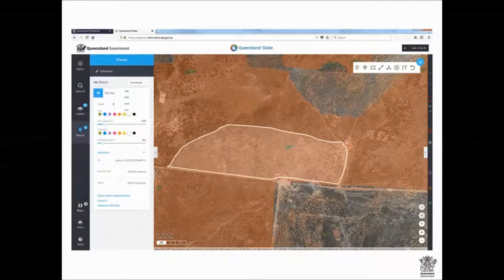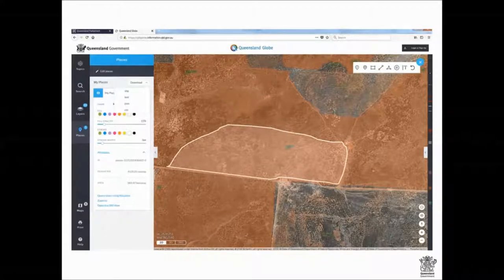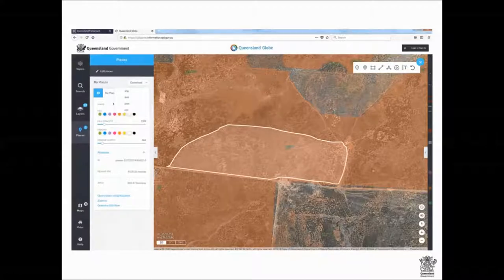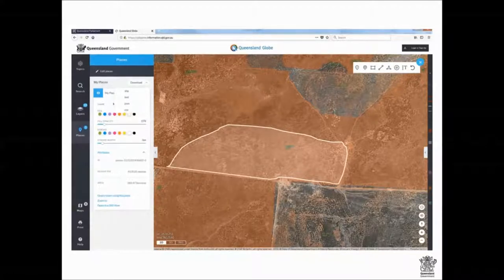I've got my little shape saved away. When you go in to do your fodder notification, you'll get to the point where it says 'Add a Map.' You just drag that KML from the folder you saved it in into the box where it says 'Drop your shape here,' and that's it — that's how you do your map.